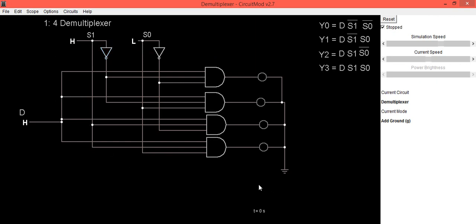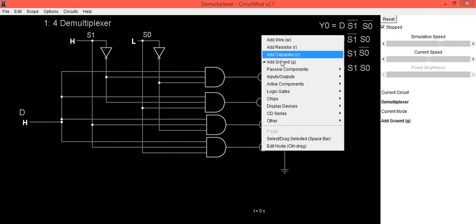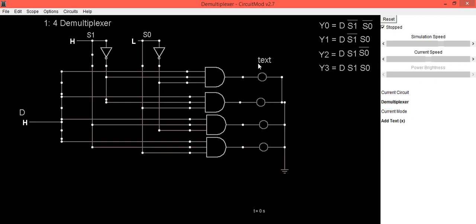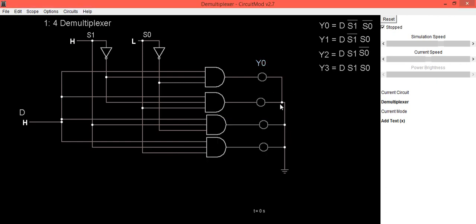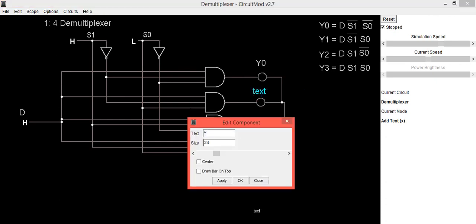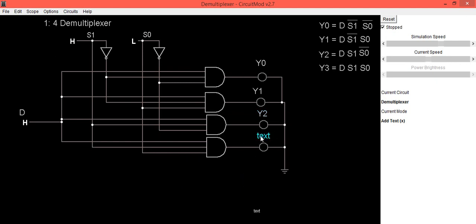We will now check its truth table. Depending upon the select lines, we will get output at one of the output terminals. Let us label the outputs: this first output is Y0, this is Y1, this is Y2, and this is Y3.